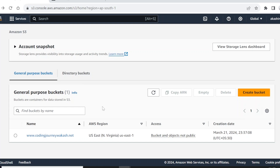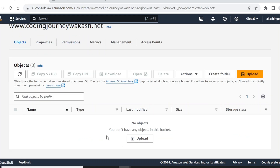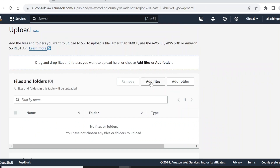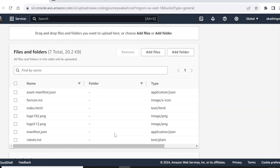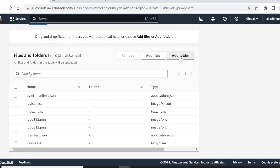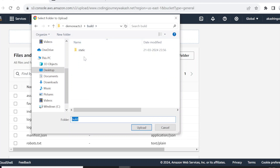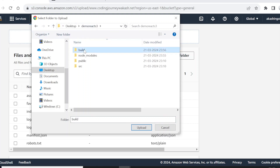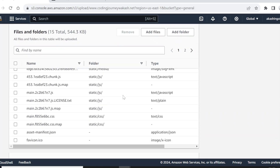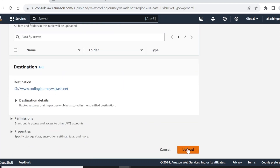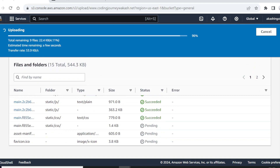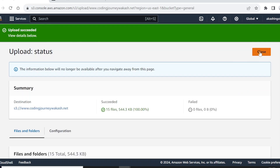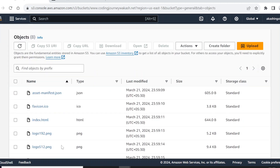Now let's go inside our bucket and upload the content we want to serve. Click on 'Add files', then 'Add folder' and add the static folder. We need to add all the files including the static folder. Click upload. As you can see the pending status is getting converted to succeeded — upload succeeded.